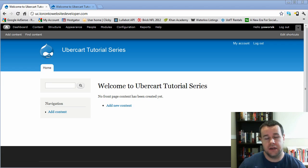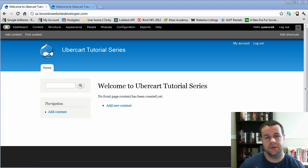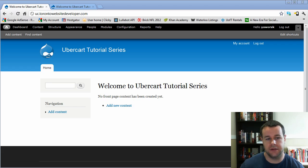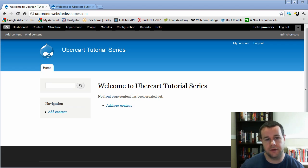Have any questions? Again, I know we're breezing through this. Post a question on torontowebsitedeveloper.com or ubercart.org, and we'll be more than happy to get into that. Pretty complicated, but there's lots of discussion on drupal.org about nodes.